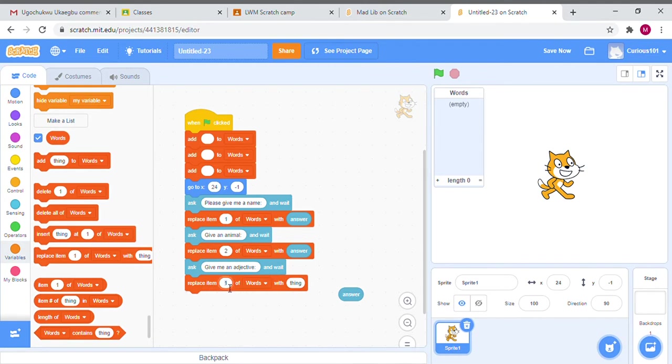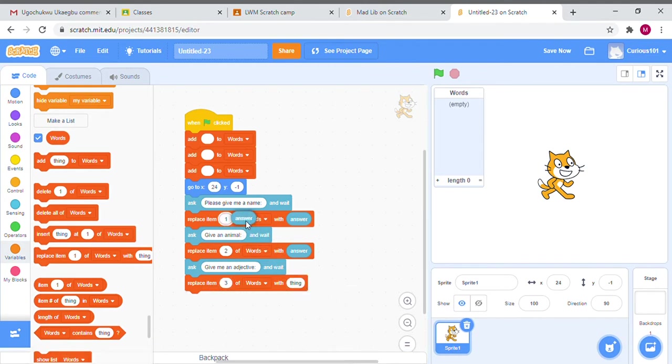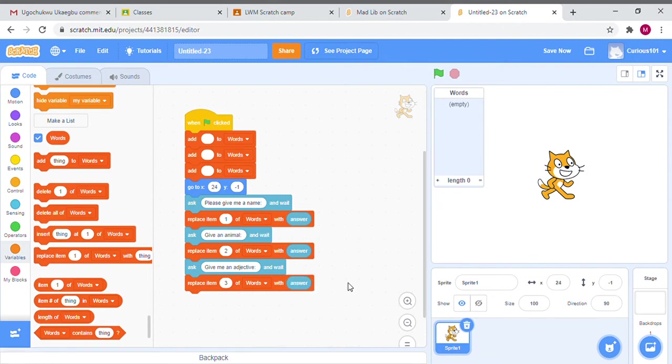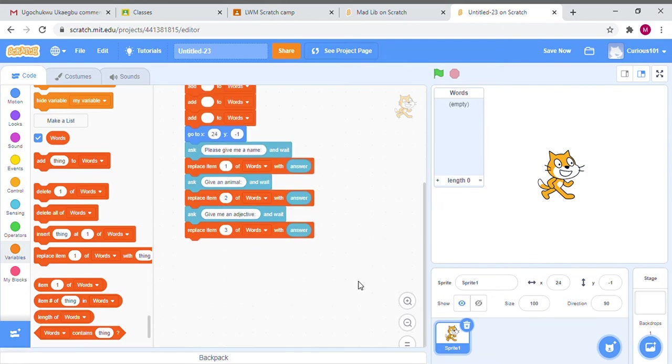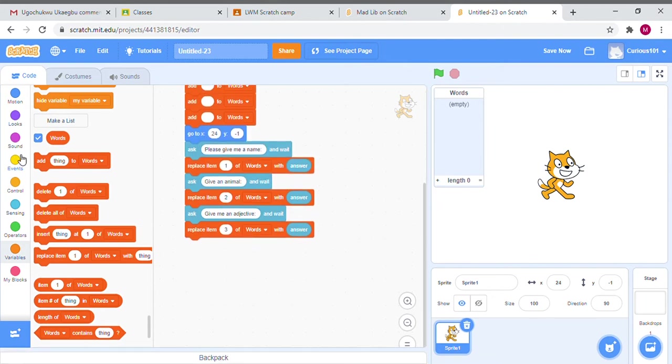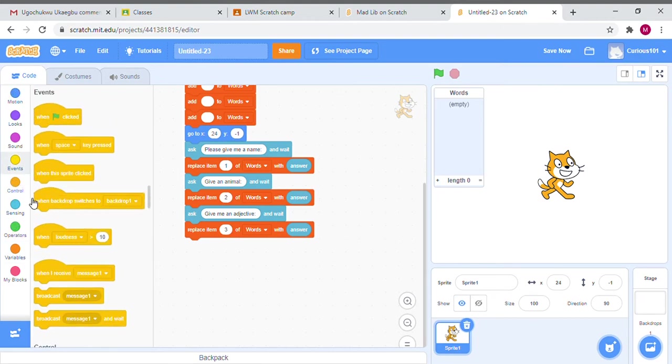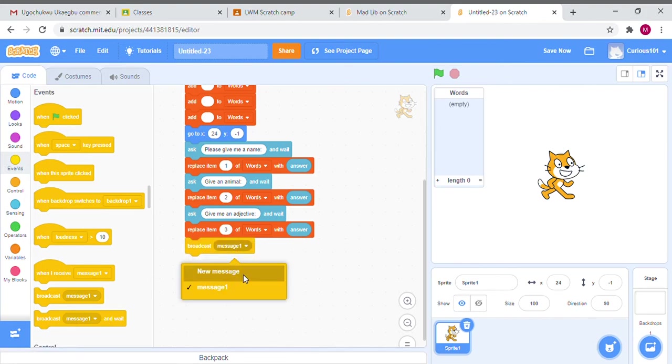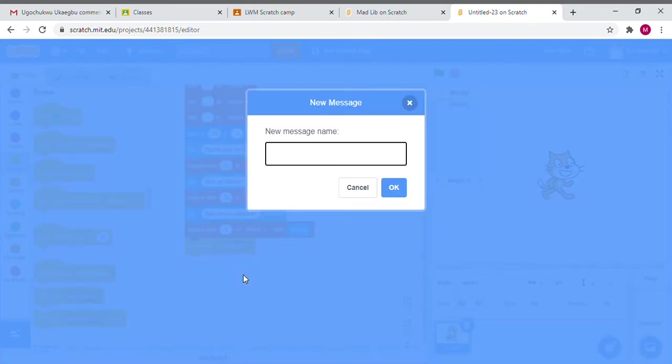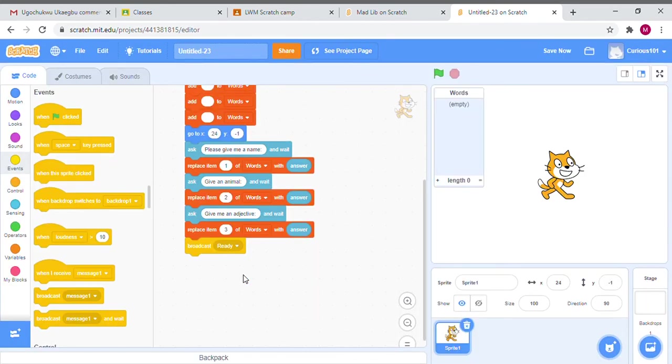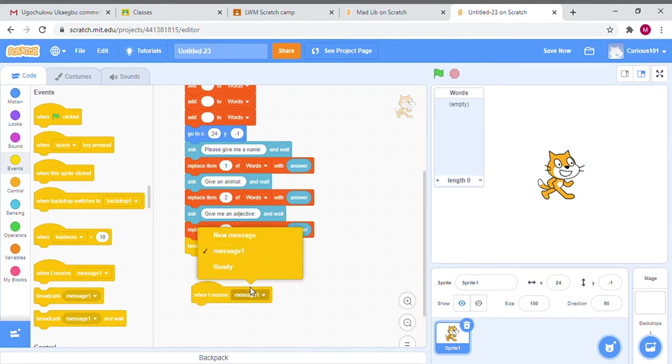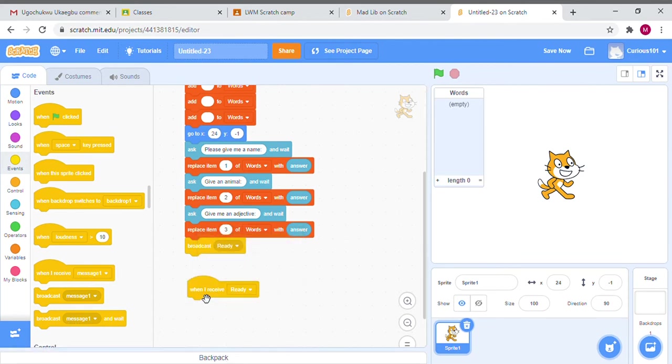You're going to change this to whatever item number it is, so you're never going to have the same item number repeat. After all those values are saved, we're just going to broadcast message. If you remember, broadcast message sends a signal. You can keep it as message one if you want, but I'm creating a new message and calling it Ready. When I receive Ready, then I want it to put together the story.